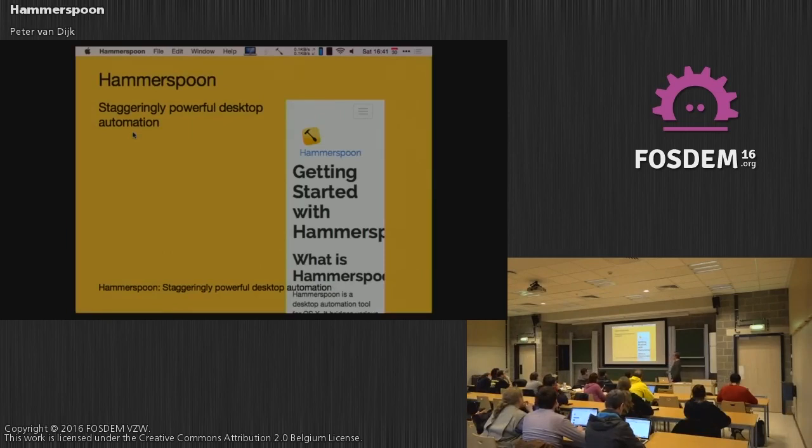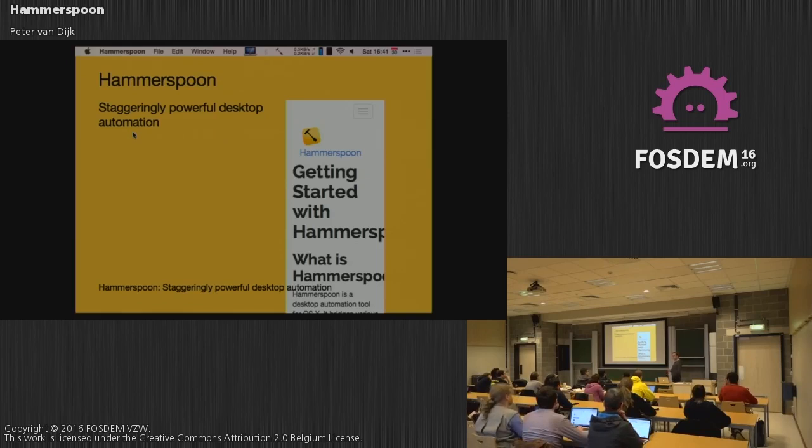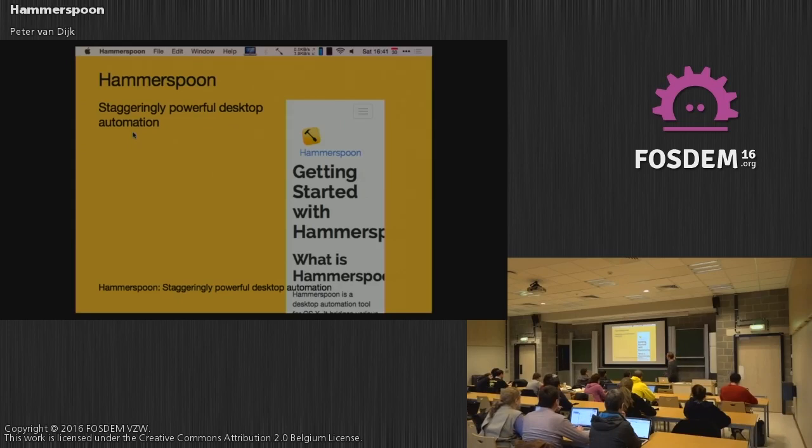So what is Hammerspoon? Hammerspoon is, as we like to say, staggeringly powerful desktop automation. Most people, when they hear about it and we explain what it is, they think it is a window manager, like in Linux with X11. It is not like that, if only because OSX already has a window manager. But you can manage your windows with Hammerspoon. I'll show some of that later.